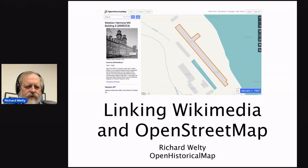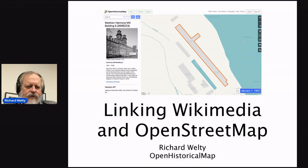Hopefully my mic still works — it passed earlier. This is going to be a lot more nuts and bolts. I'm just going to go through the currently available mechanisms for hooking OpenStreetMap and Wikimedia together and talk about some future potential and where I think we need to go.